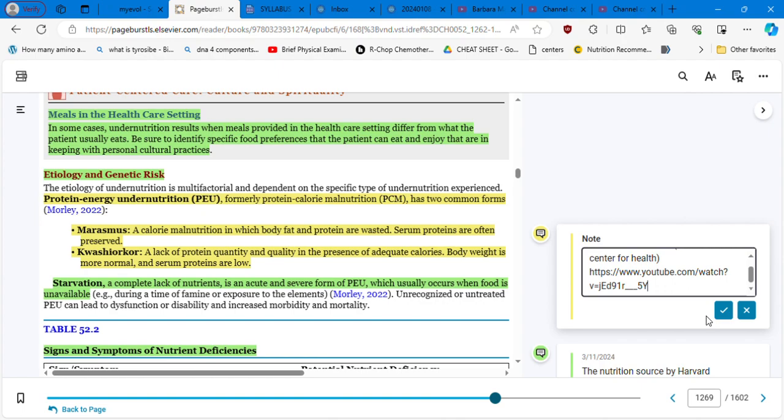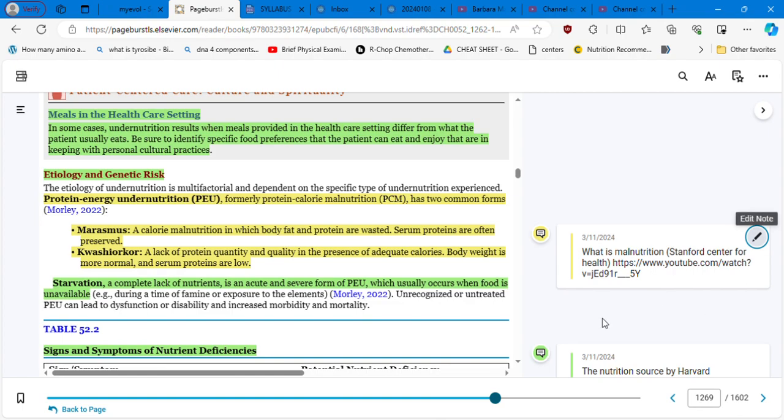It's very important to understand these concepts from the optics of the children and also the elderly. So marasmus is a calorie nutrition in which body fat and protein are wasted. Serum proteins are often preserved. And kwashiorkor is a lack of protein quantity and quality in the process of adequate calories. Body weight is more normal and serum proteins are low. So it's based on one is calories and the other one is proteins.